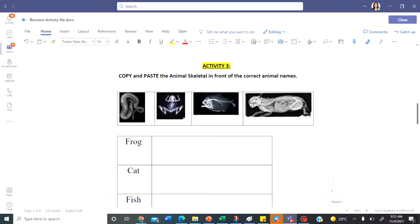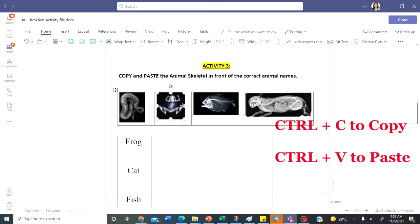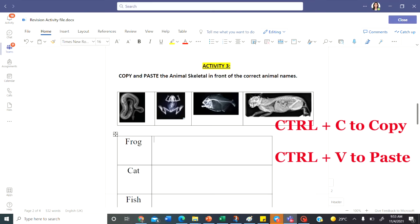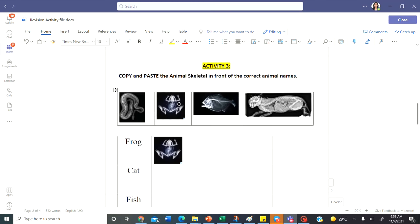Copy and paste the animal skeleton in front of the correct animal names. Click on the animal skeleton. For example, I'm going to click on the frog. Ctrl C to copy. Control and C key to copy. And then click in front of the correct word and paste it. Control and ctrl V. You should notice that when you copy and paste the picture does not get deleted rather it creates a duplicate.